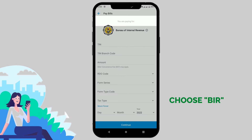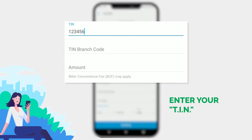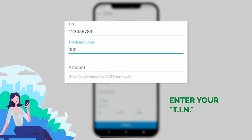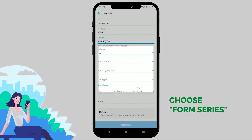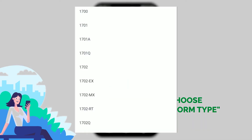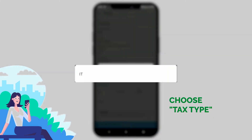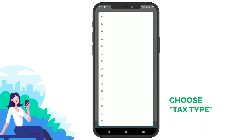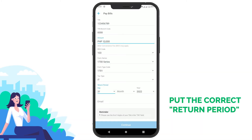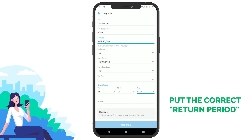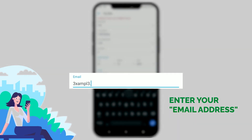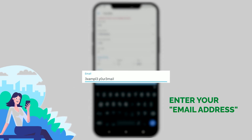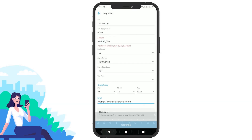Enter your TIN and branch code, and choose the appropriate RDL code. Then choose the form series, form type, and tax type, and make sure to put the correct return period. Finally, enter the email address where you want the payment confirmation to be sent.